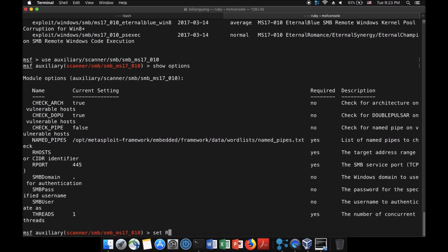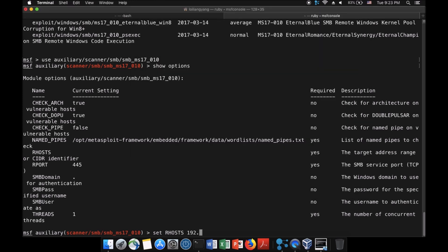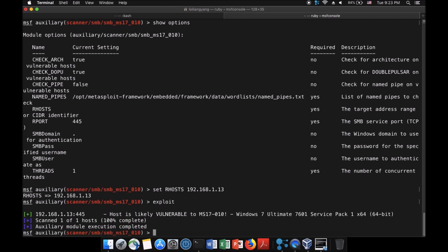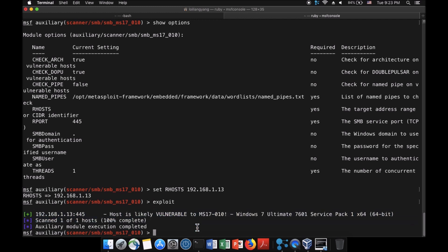All you need to do is set the RHOST to the IP address of the Windows machine: 192.168.1.13. Then hit exploit. It immediately starts scanning the machine, and we see that this machine is highly likely vulnerable to MS-17-010.